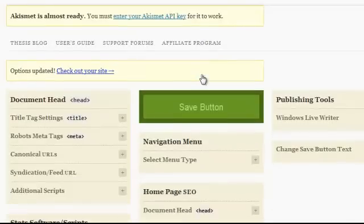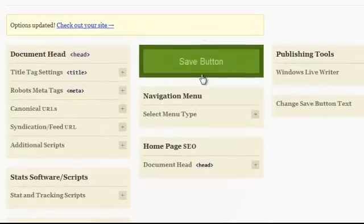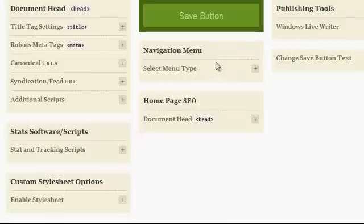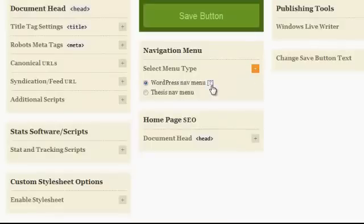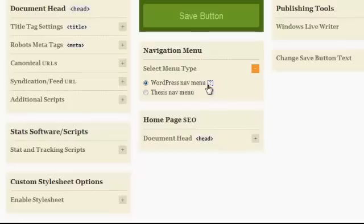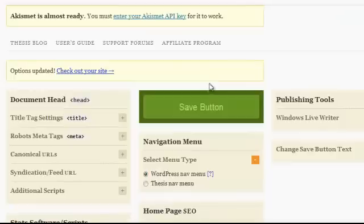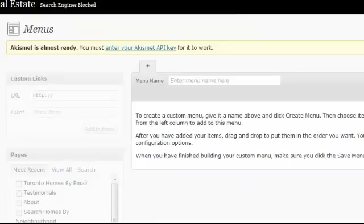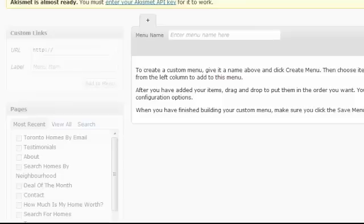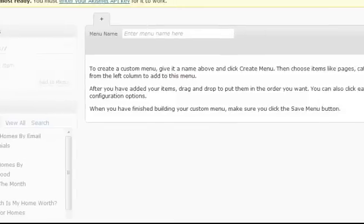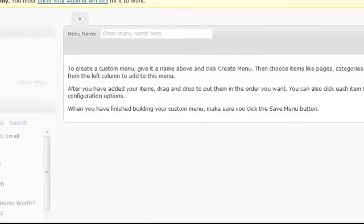And now after hitting save, all you have to do at this point is click on select menu type again. Click on that question mark. I clicked on this question mark here, and that takes me here to menus. And now in this menu section, this is where we're going to customize our navigation menu.